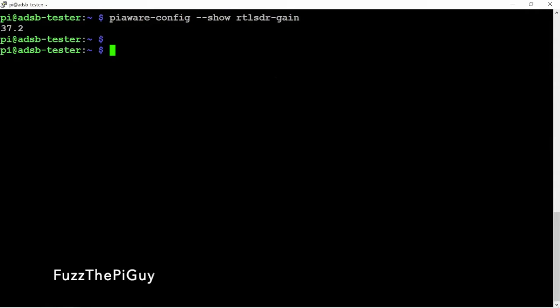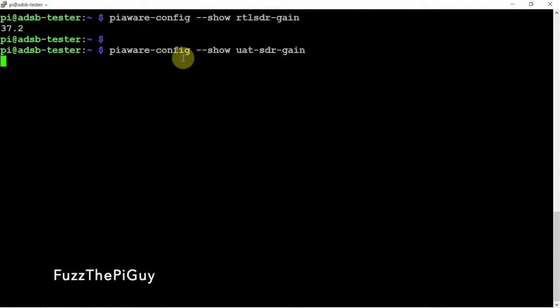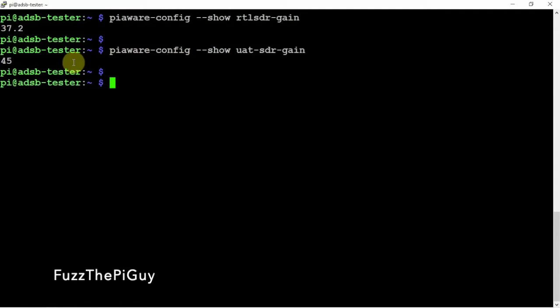If we are running the UAT, we can run the following command and see where we are with that. That one is at 45.